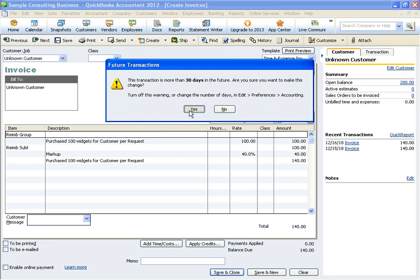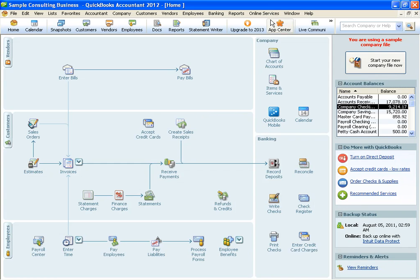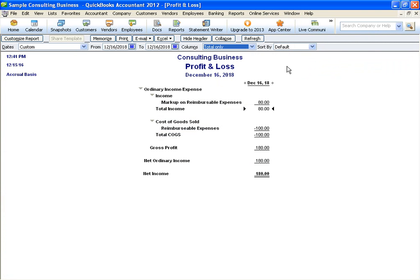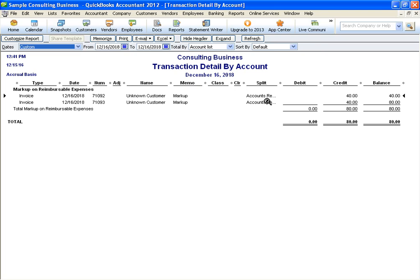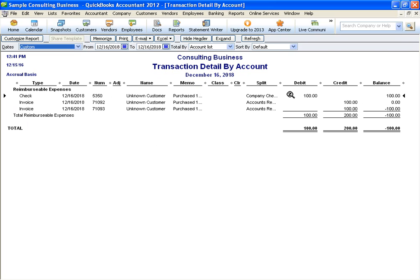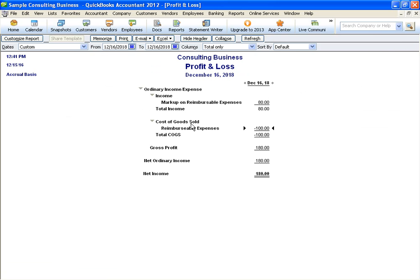So in ending this, I just want to show you the profit and loss for this particular event. You'll see the markup is going to show up here underneath the income account. And then the reimbursable expenses are going to show up underneath the cost of goods sold item.